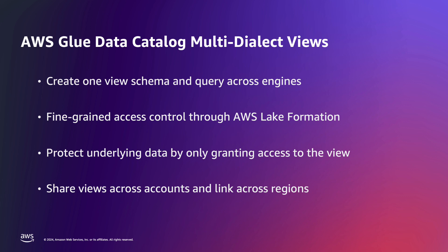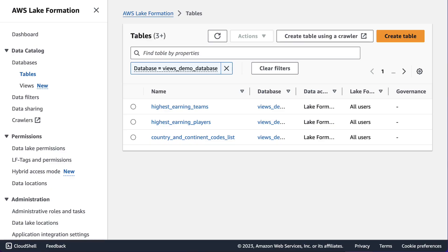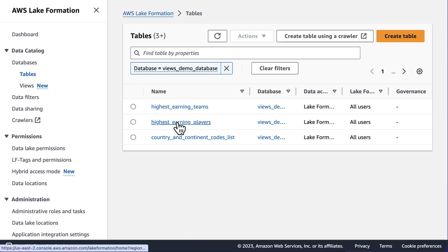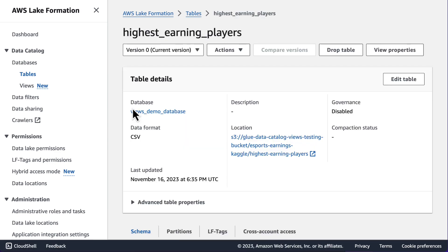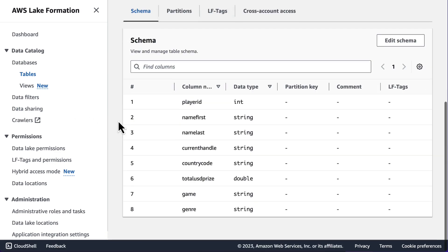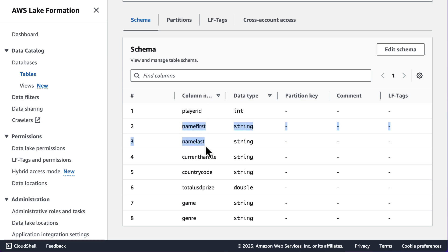Now I'll show a demo of how to use views in the AWS console. Here in the AWS Lake Formation console, we have a demo database containing tables with the highest earning esports teams, the highest earning esports players, and a helper table with information about countries and continents and their codes. If we take a look at the highest earning players list, we can see that it contains information about the players and a code indicating what country they play in.